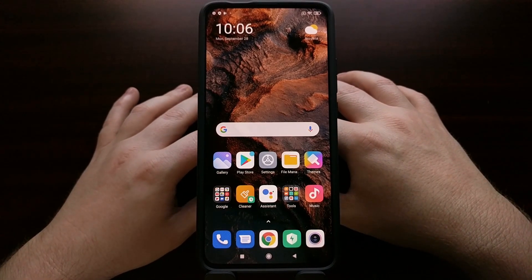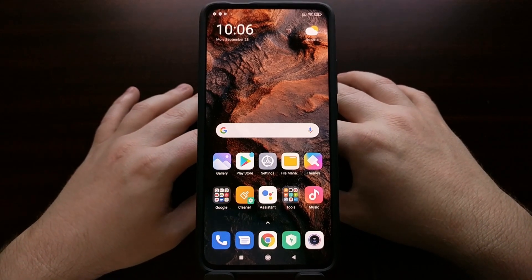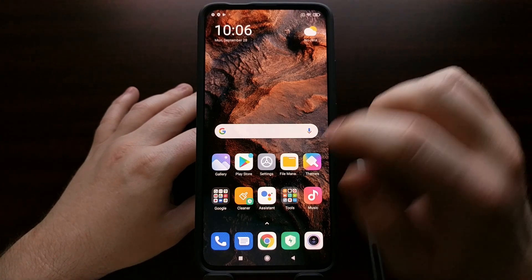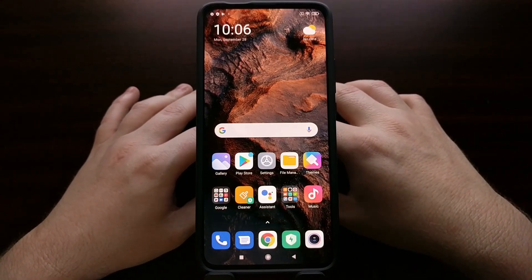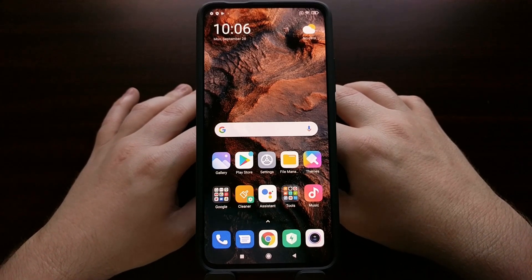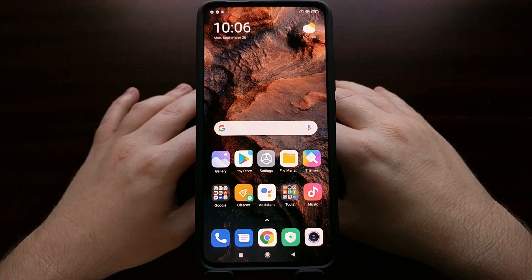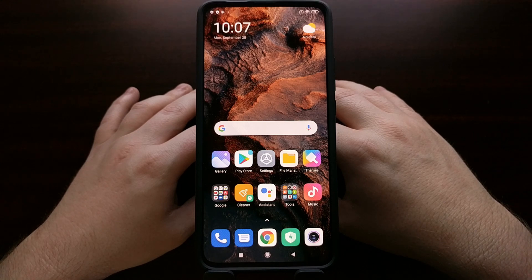And there we go — that is how to flash the Poco F2 Pro MIUI firmware onto the Redmi K30 Pro, changing it from the Chinese version of MIUI over to the global version.